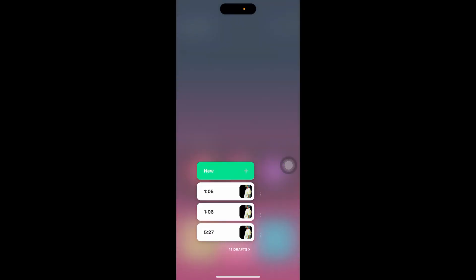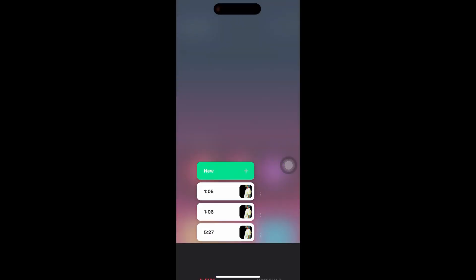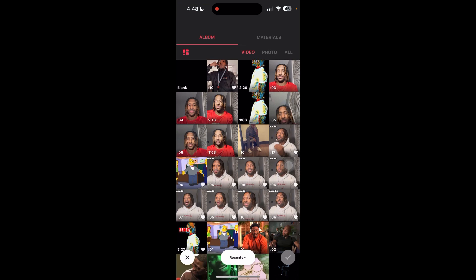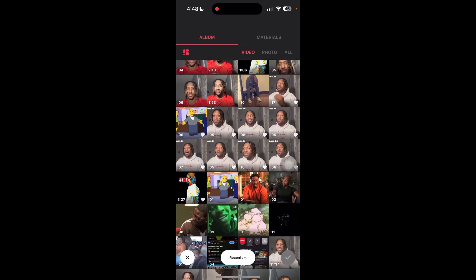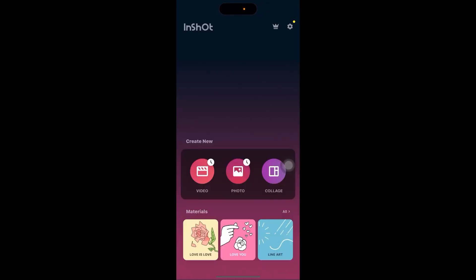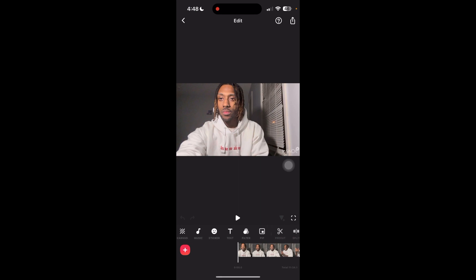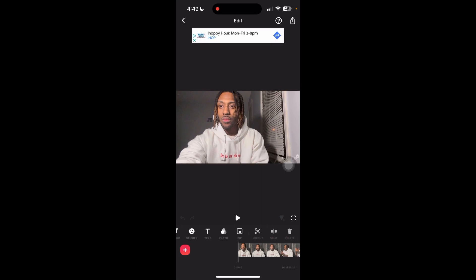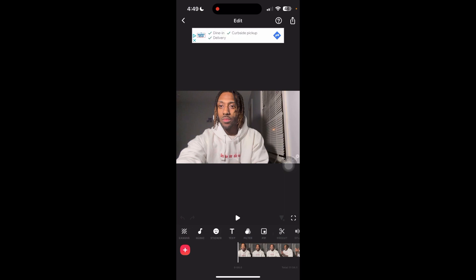When you first enter InShot, you'll see three options: video, photo, and collage. Since you just made a video, click video. Find the video that you just made, click on it, and it takes you to the editing tab. Here you can basically do whatever you want — add music, stickers, text, filter, and so on.